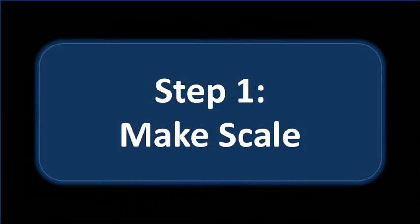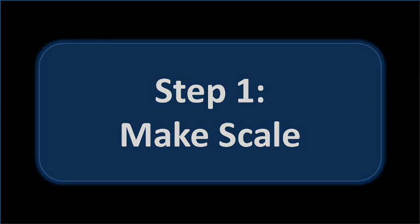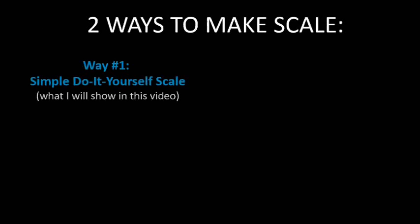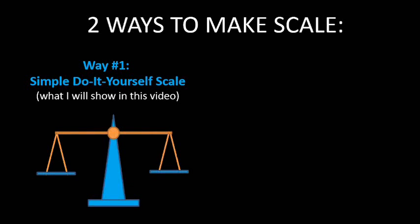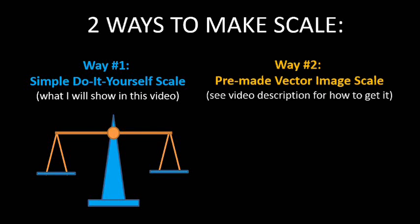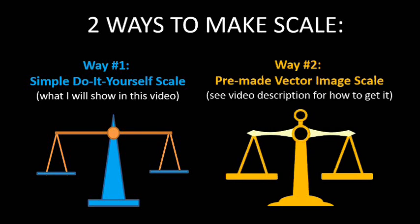Let's start with making our scale. There are two ways to do this. The first is a simple scale you can make yourself using basic shapes, which I'll show you in this video. Or, you can use a pre-made vector image from the Microsoft Office Clipart site, which I'll describe how to do in the video description. It's not too complicated either, so don't worry.